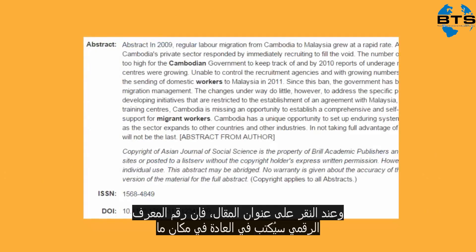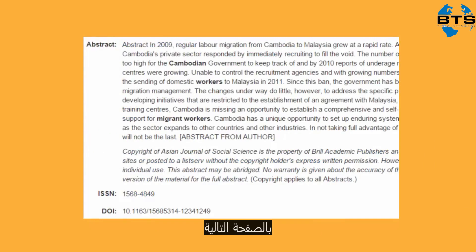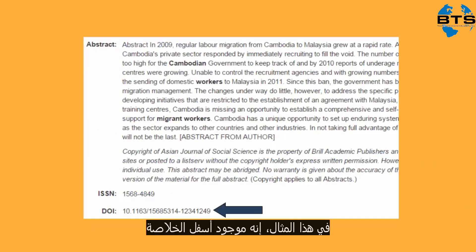When you click on the title of an article, the DOI is usually listed somewhere on this next page. In this example, it's below the abstract.